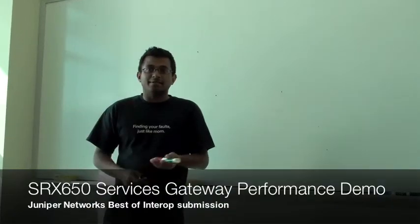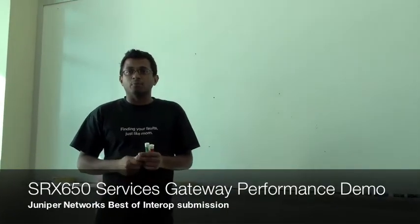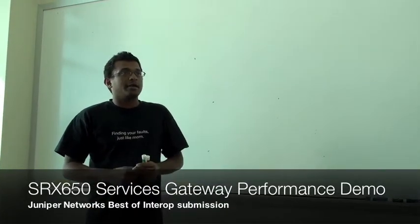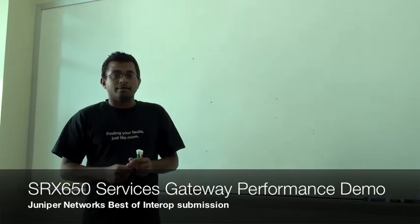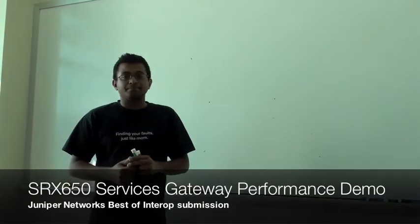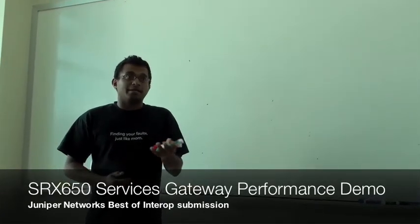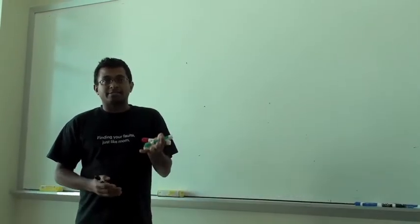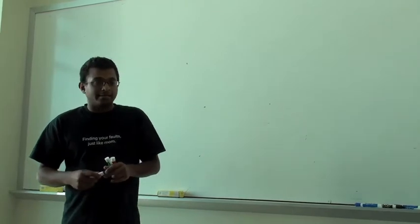Hi, my name is Vyravan and I work with engineering at Branch. I'm here to demo the IDP throughput on an SRX 650 chassis.